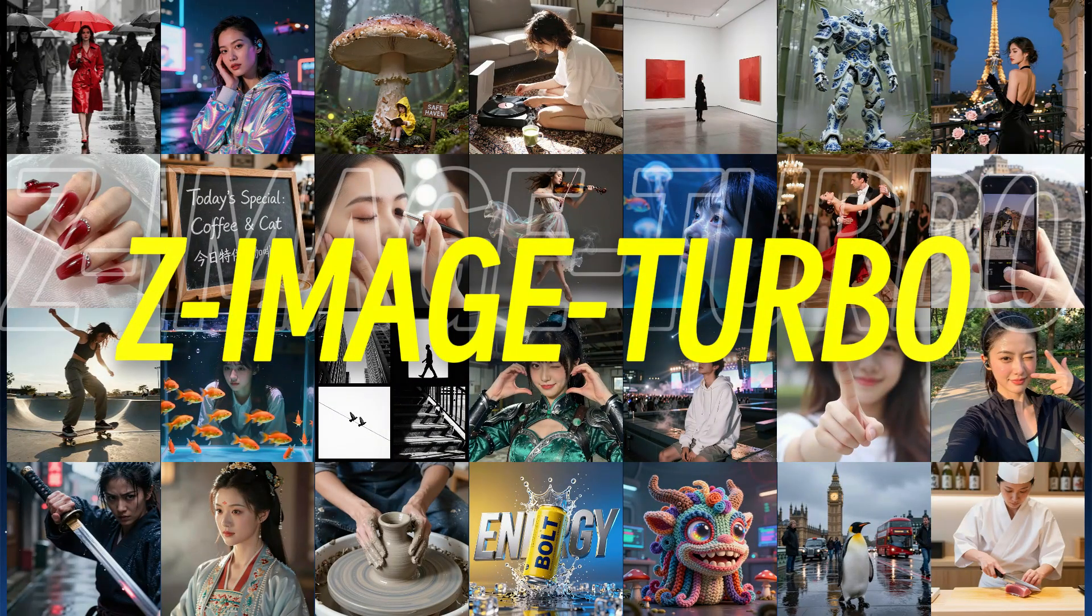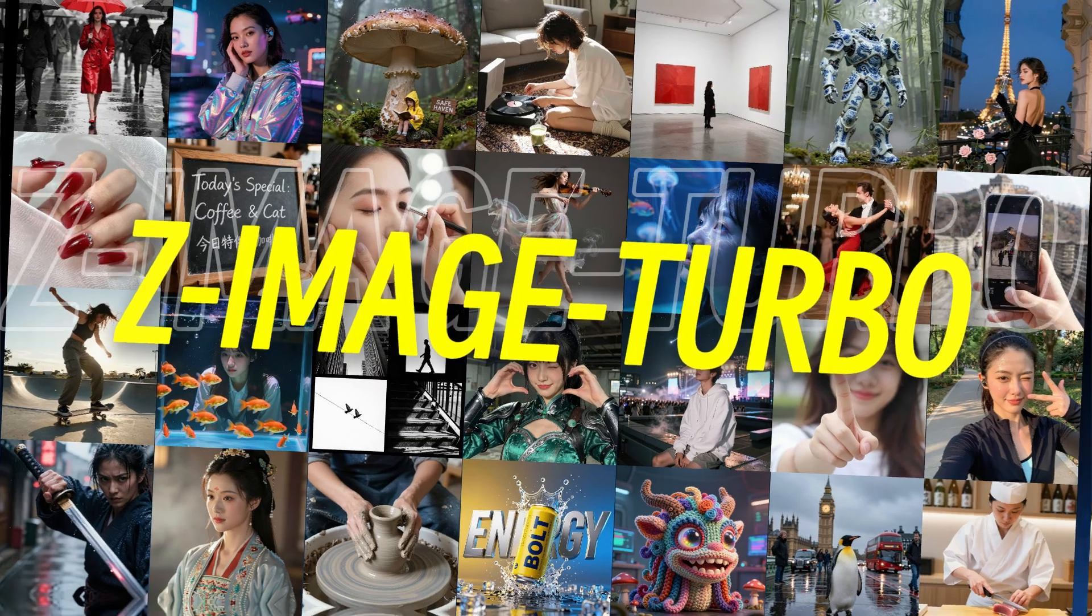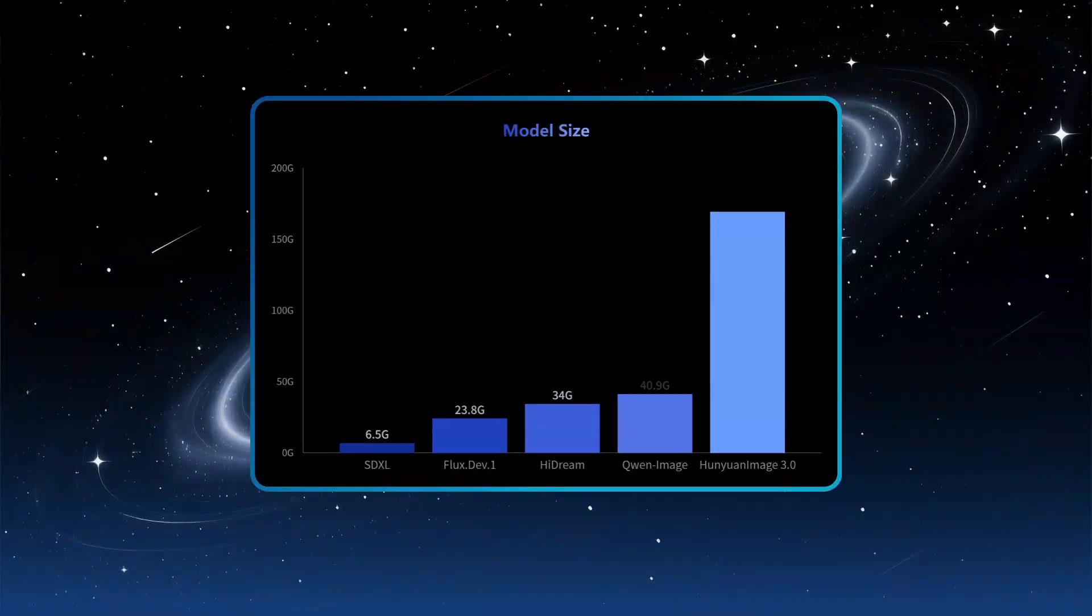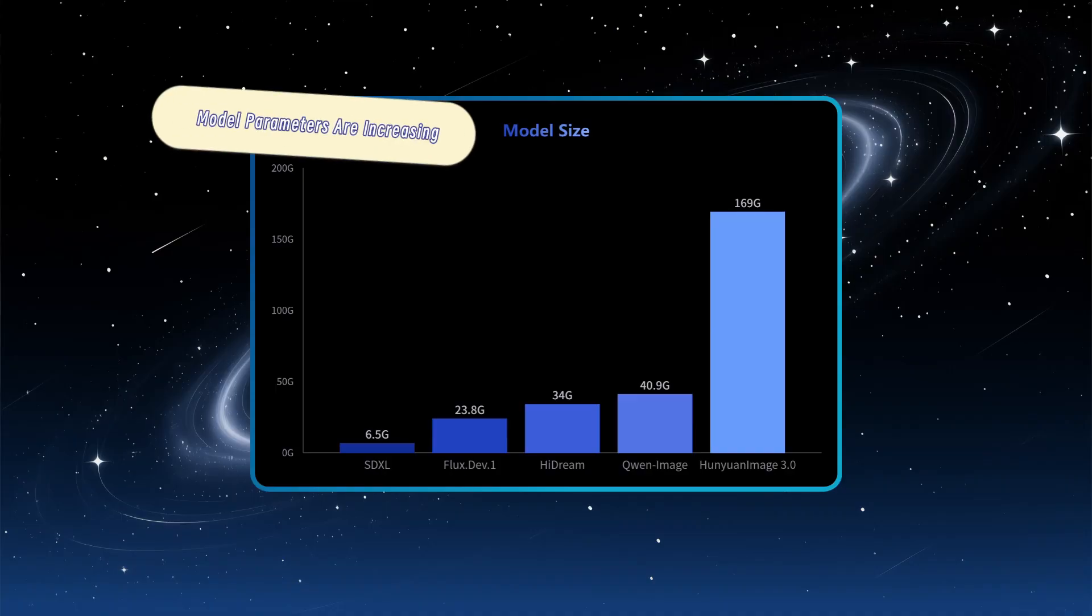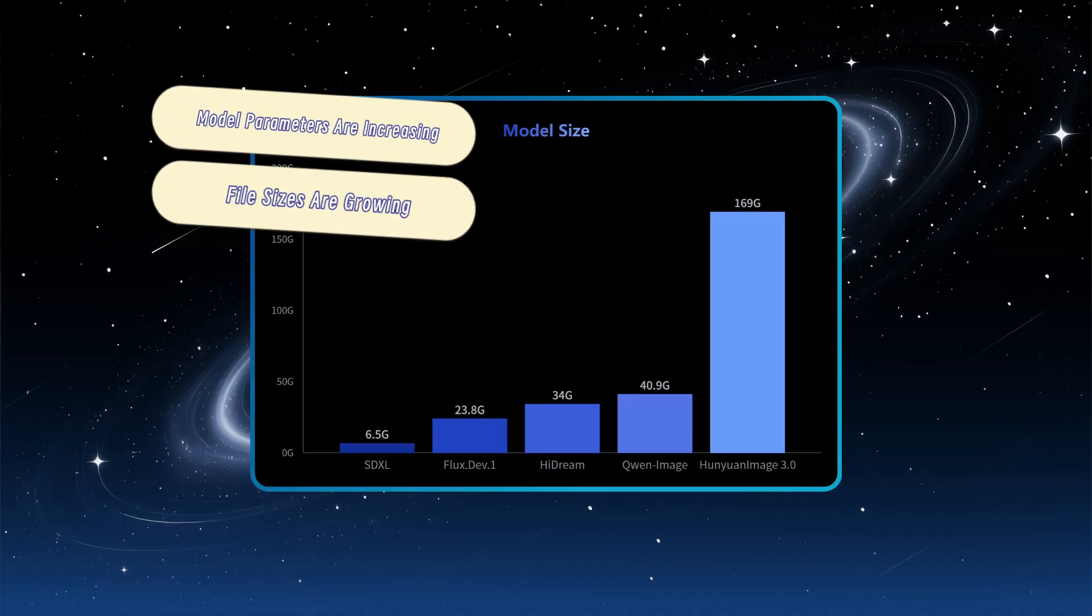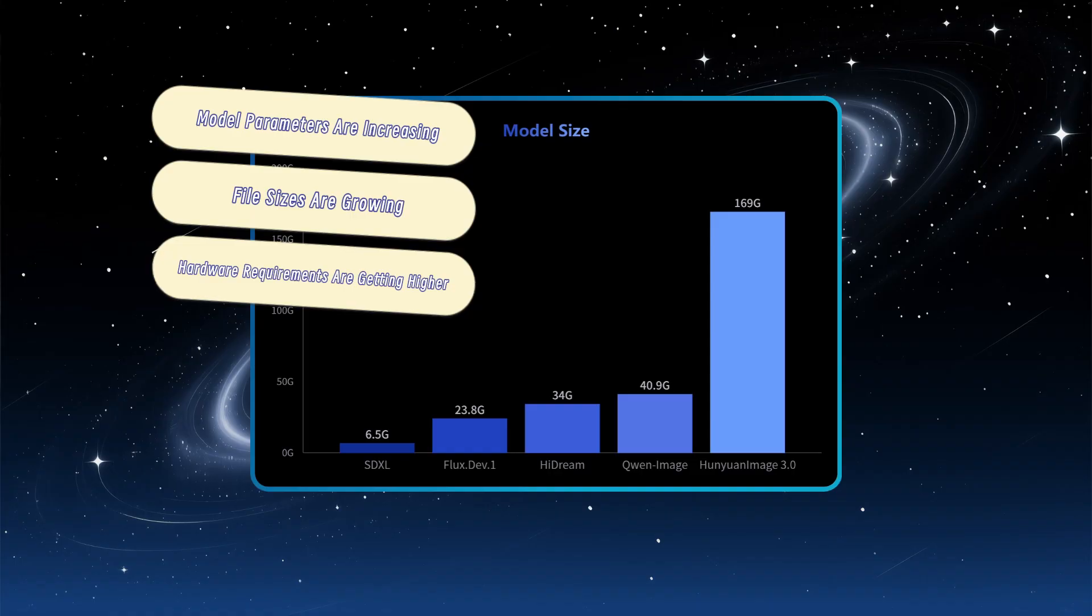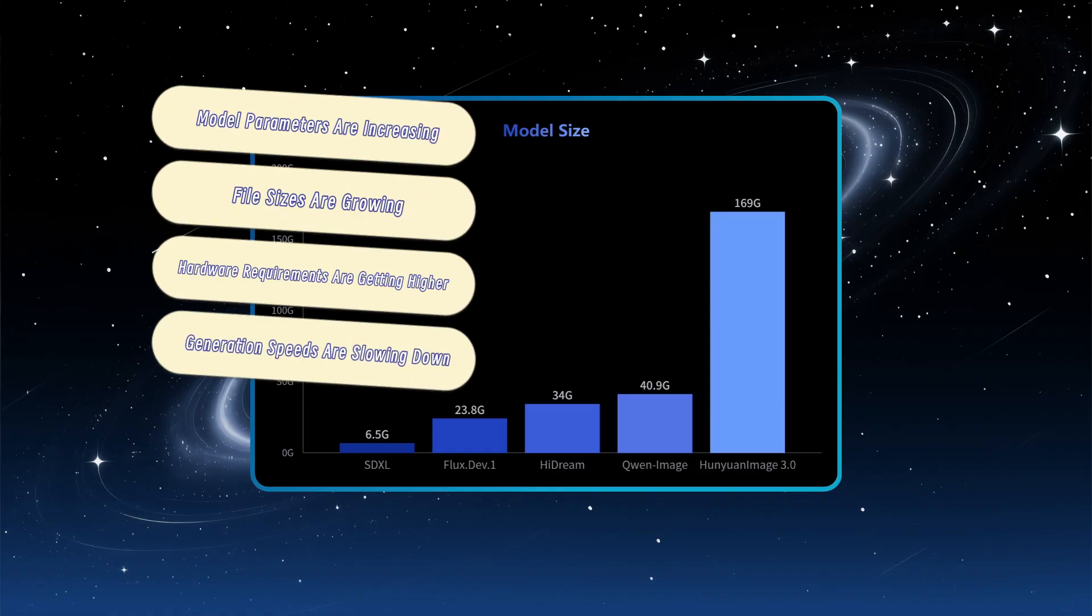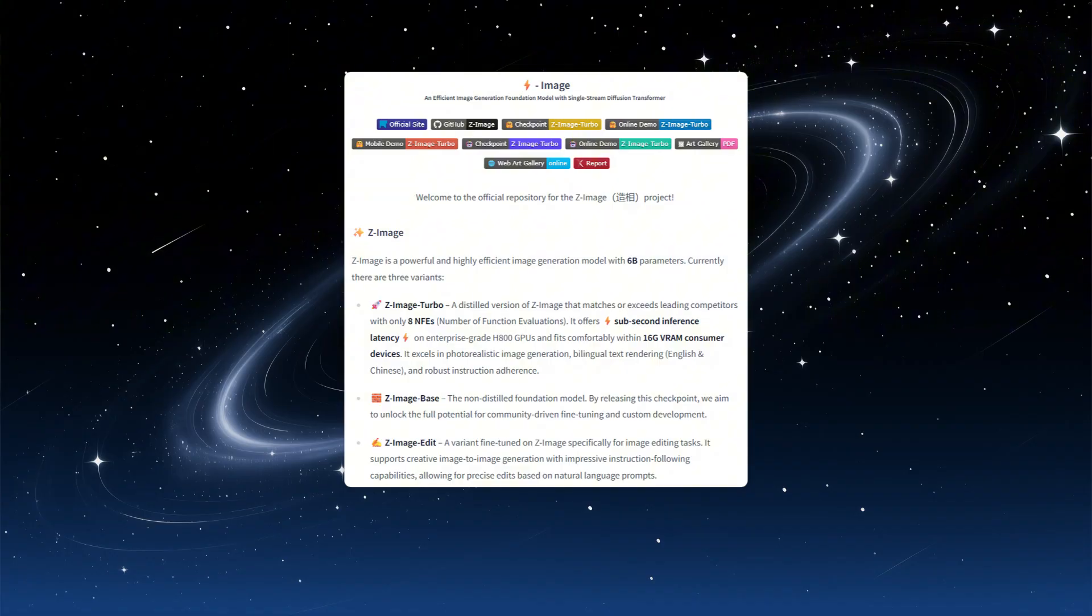Since the release of the Flux.1 dev model last August, the open-source image generation model field seems to have entered a strange cycle. Model parameters are increasing, file sizes are growing, hardware requirements are getting higher, and generation speeds are slowing down. Recently, Alibaba's release of Z-Image Turbo has completely reversed this trend.